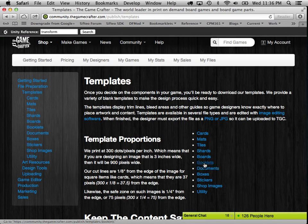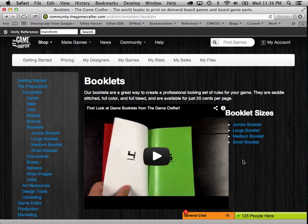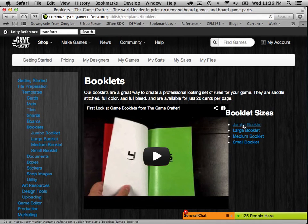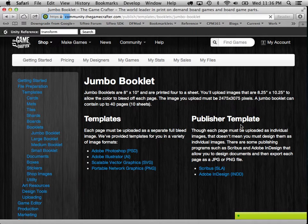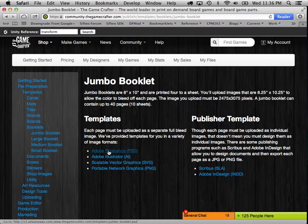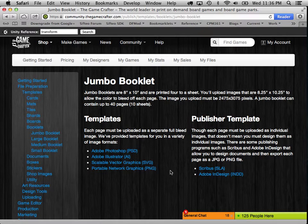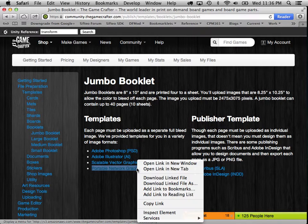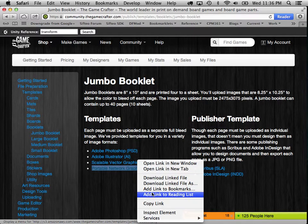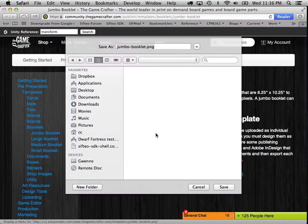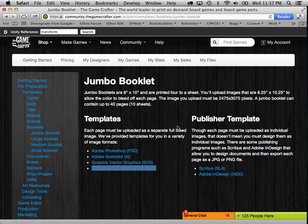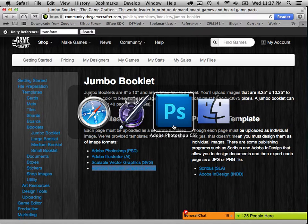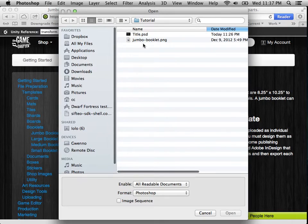And what we're interested in today are the booklets. And there are several different kinds of booklets. Today we'll do the jumbo booklets. And you can download templates in many different flavors. Today we'll just use the pings. So we'll download that linked file and stick it in a folder somewhere.